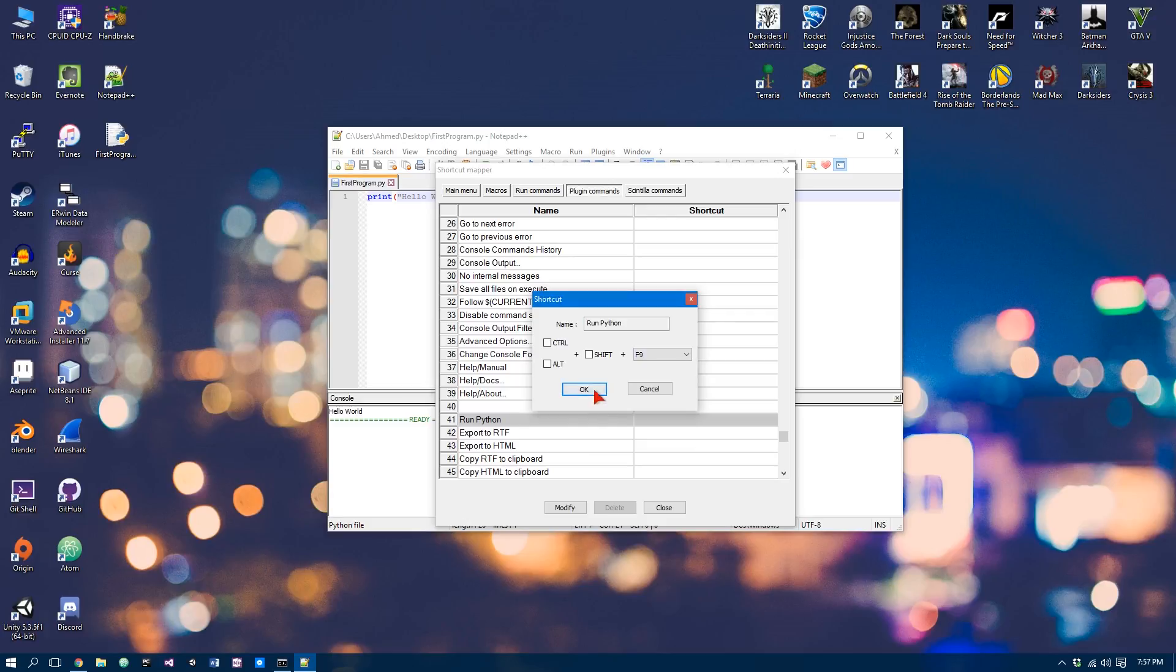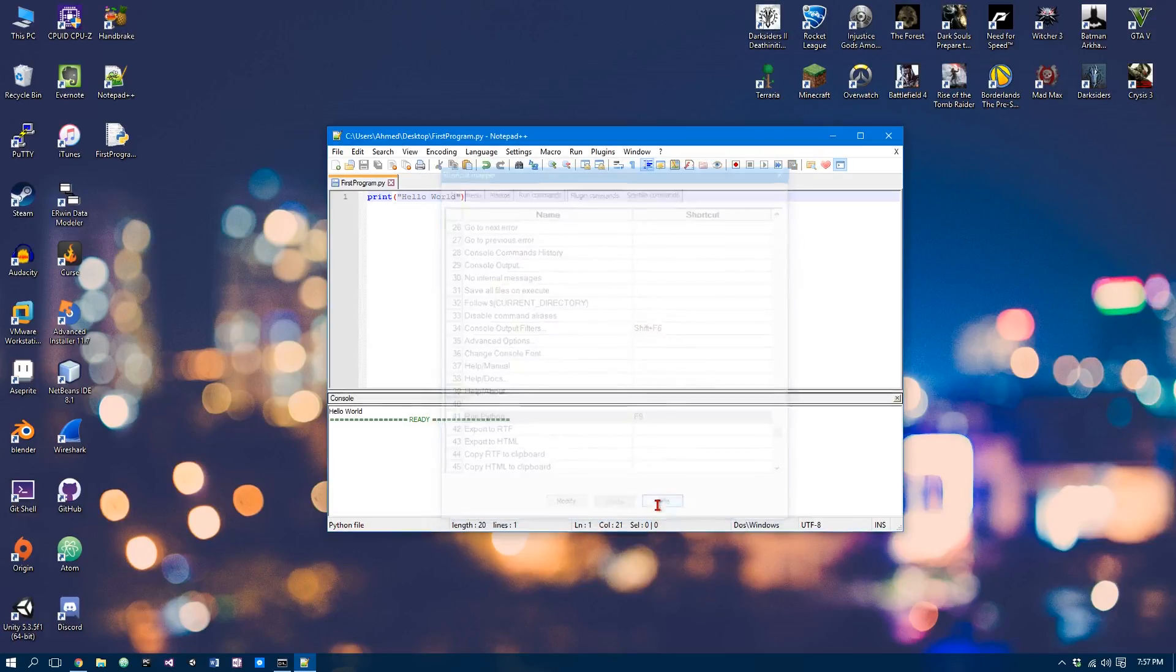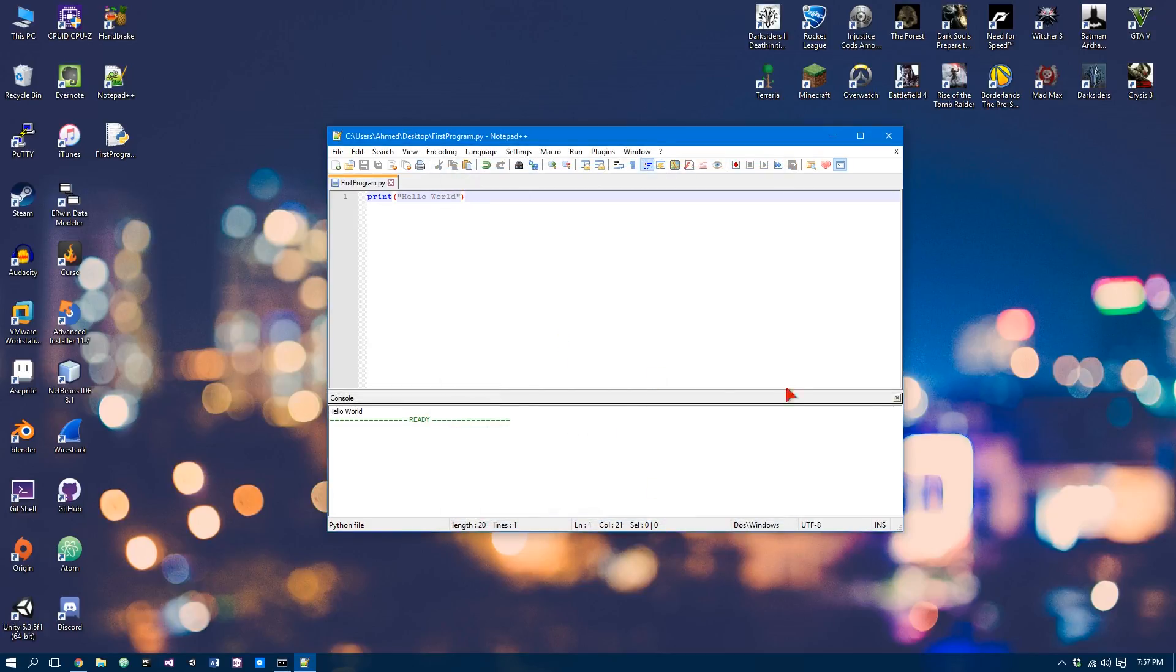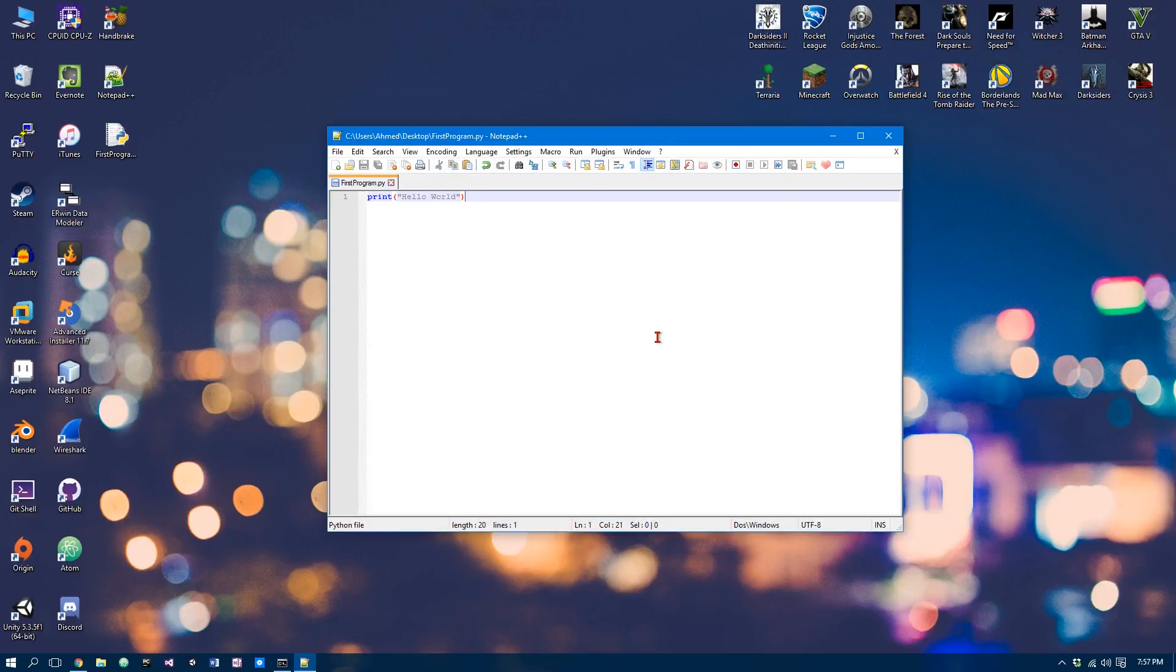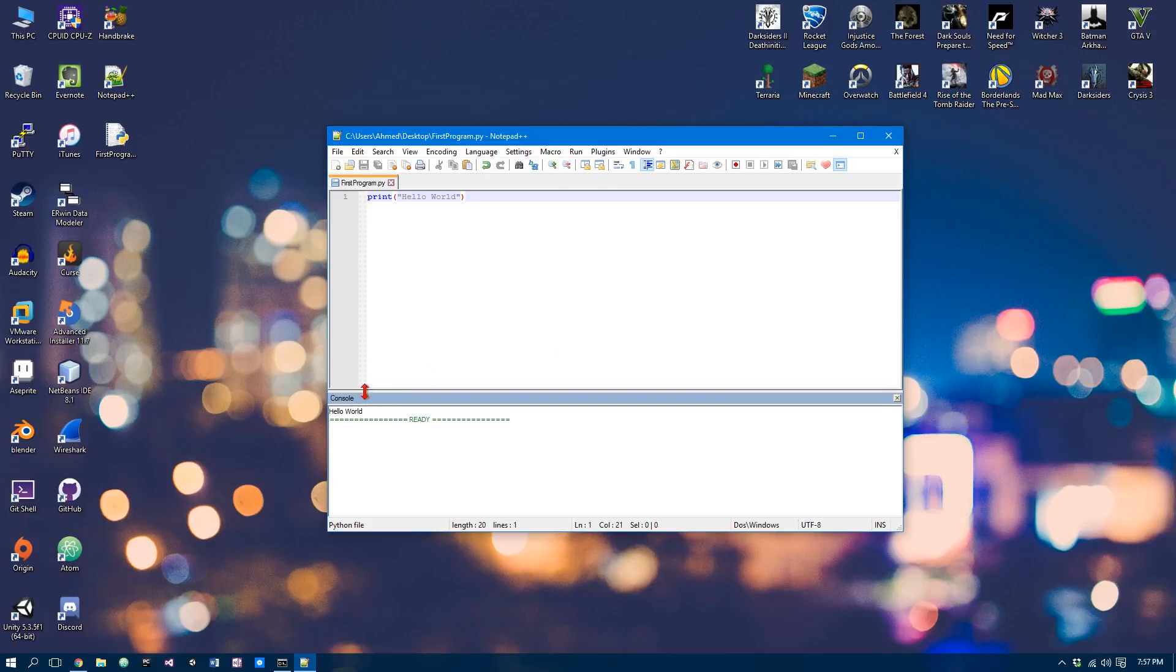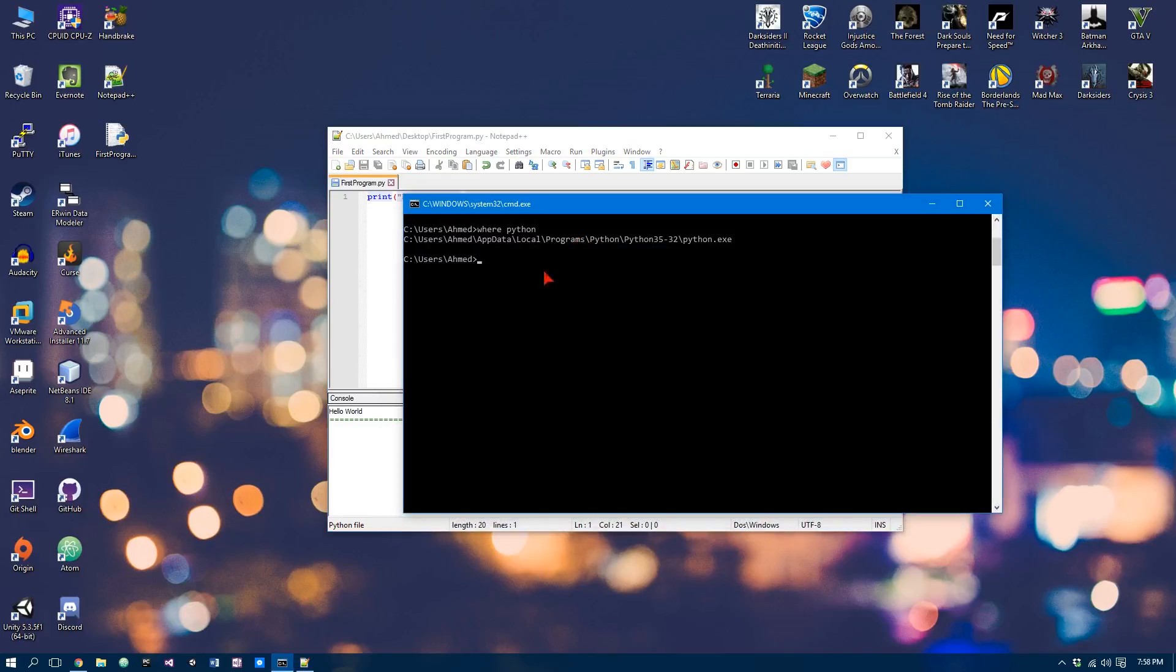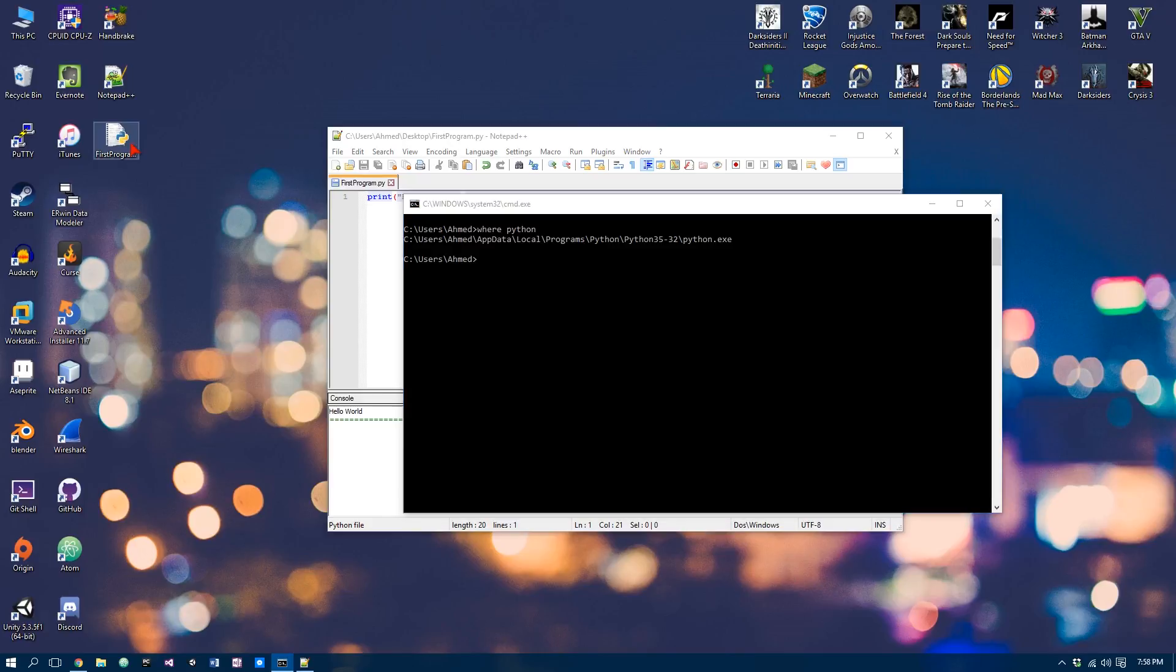And I'm going to assign a shortcut key of F9. OK, close. Now we can close this back. Now save it if it isn't, and hit F9, and we should see our program. So before I finish, I'm going to show you how you can run this using the command prompt. So open up the command prompt and navigate to where you saved your Python file.